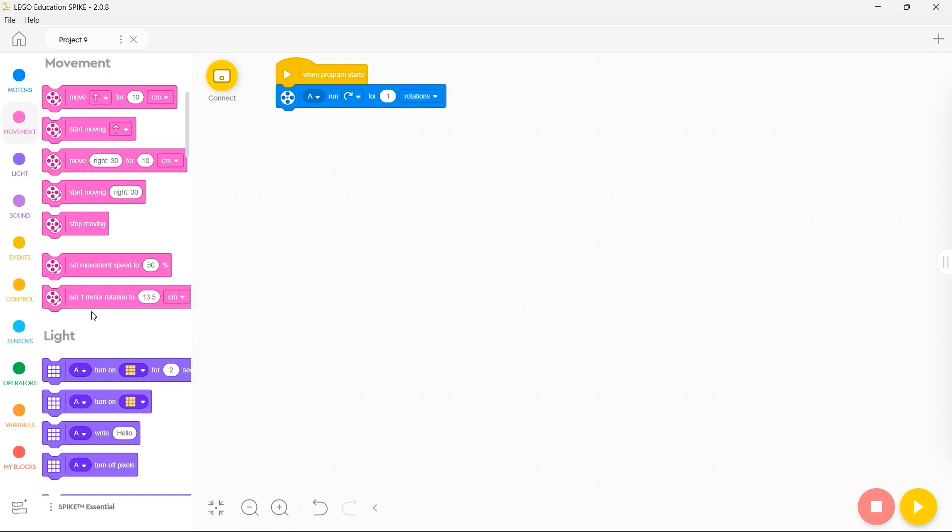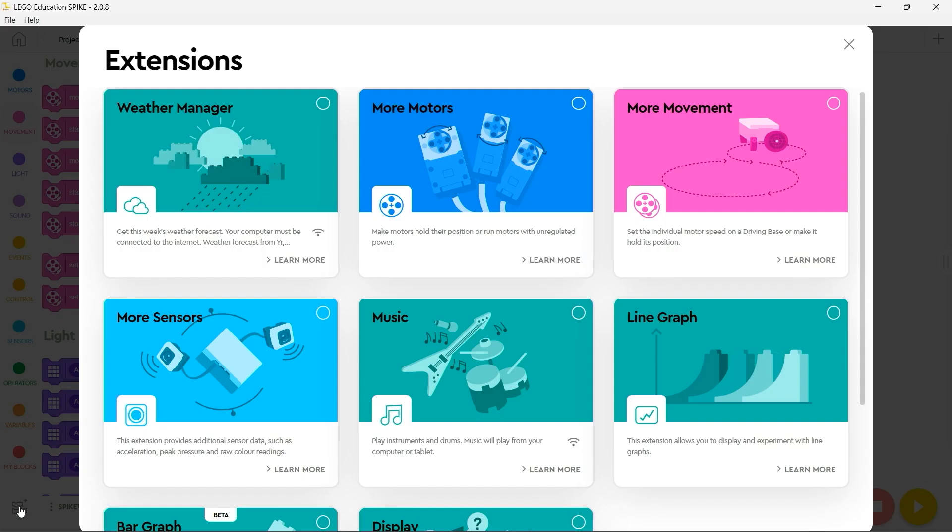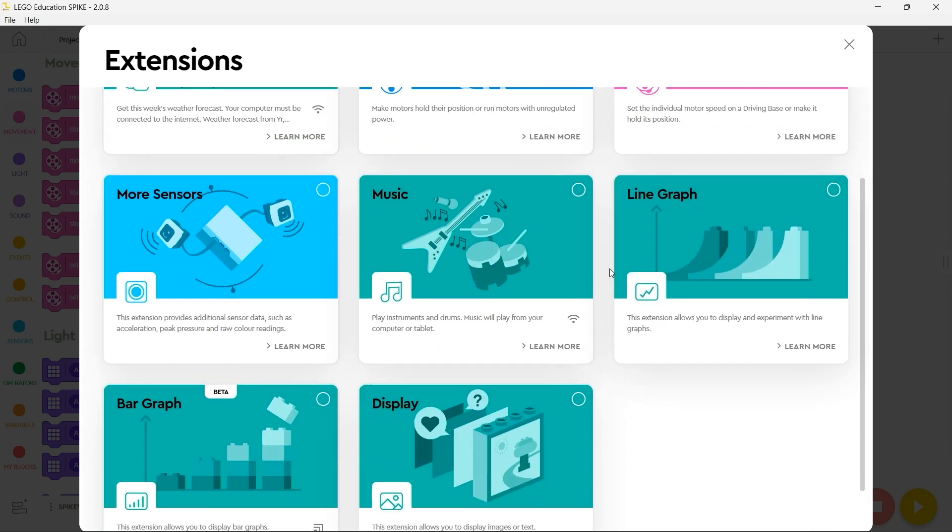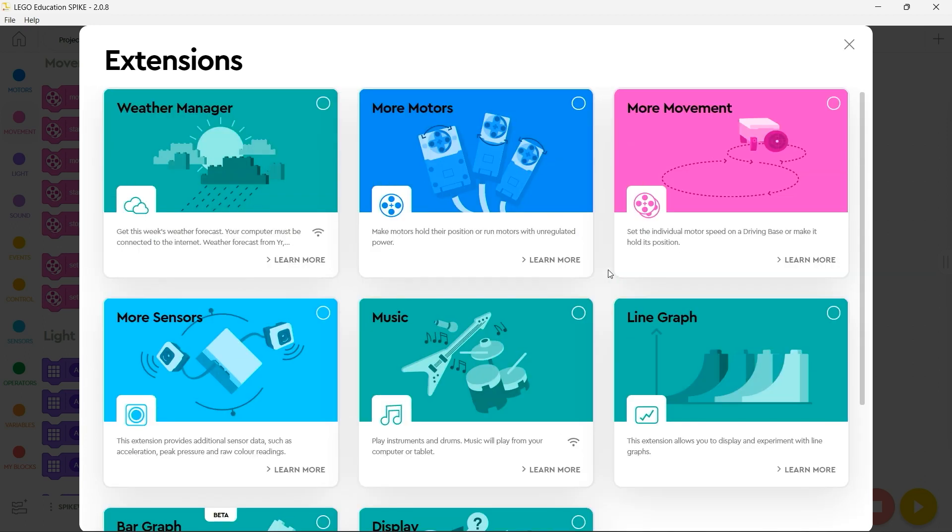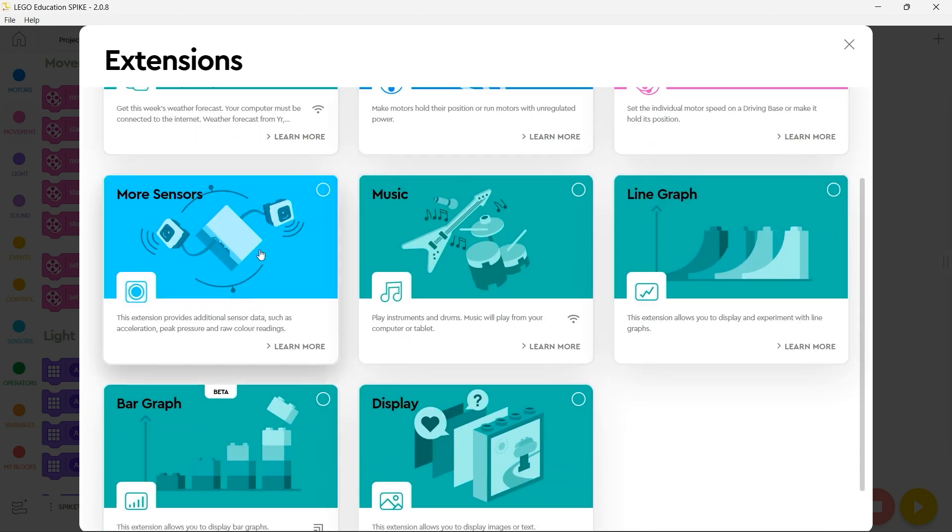If you want to add additional blocks you'll notice you have this icon at the bottom. By clicking on that you can bring in block extensions to further increase the range of blocks available to you to carry out specific tasks such as gathering weather information from the internet, additional commands for motors or additional commands for using your Spike essential with additional sensors.